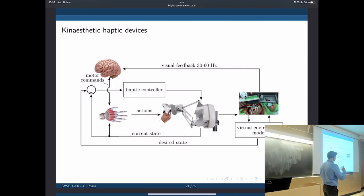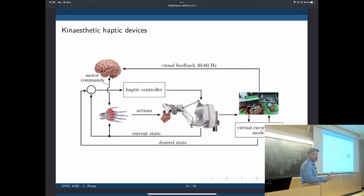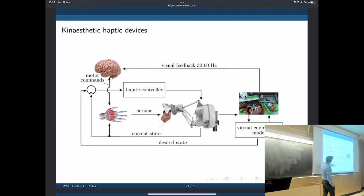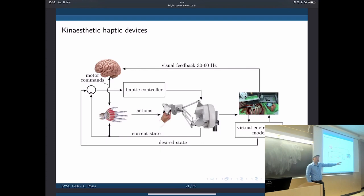We compare them, create an error, and send that to the haptic controller. That could be a PID controller controlling the position of the haptic device or the force it wants to apply. What makes the current state change and not match the desired one is what the user applies to it — the user interacts with the haptic device, applying force and moving it around.